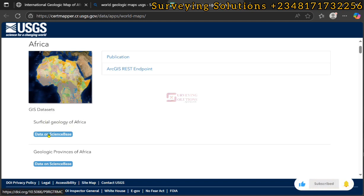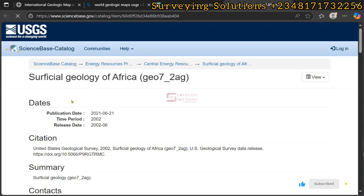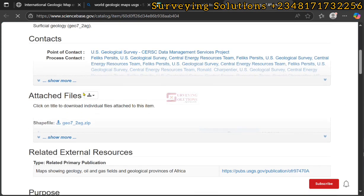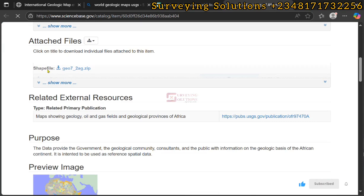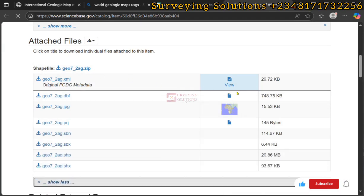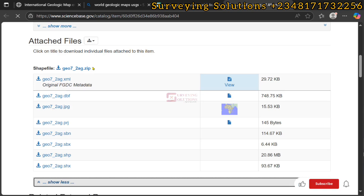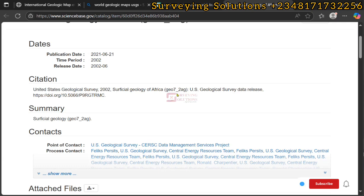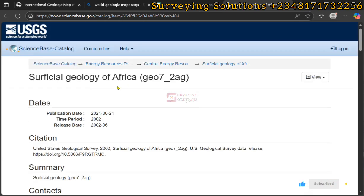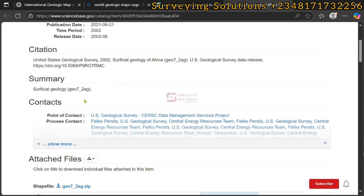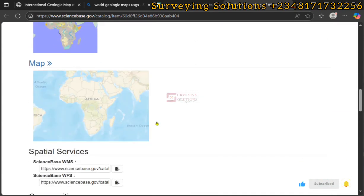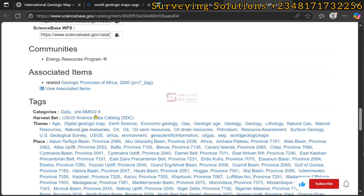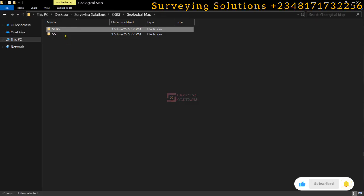For Africa, we are going to download the superficial geology of Africa, so we click on Data on Science Base. We have the page up and we are trying to download the shapefile. You can decide to just click on the link and download the complete file. Once downloaded, we are going to navigate to where the downloaded file is and open it in QGIS.